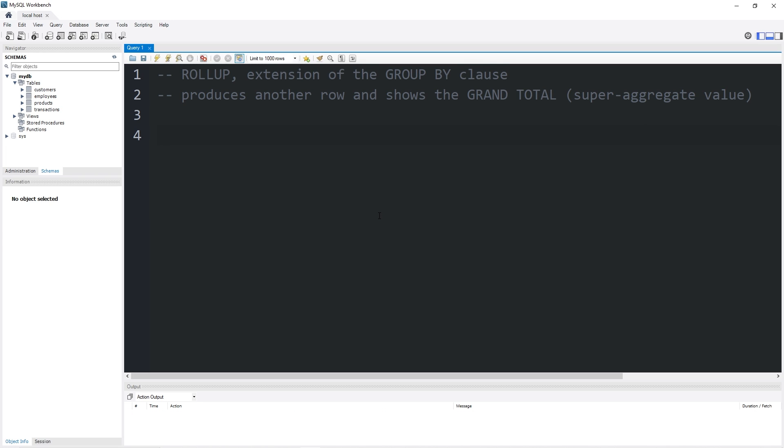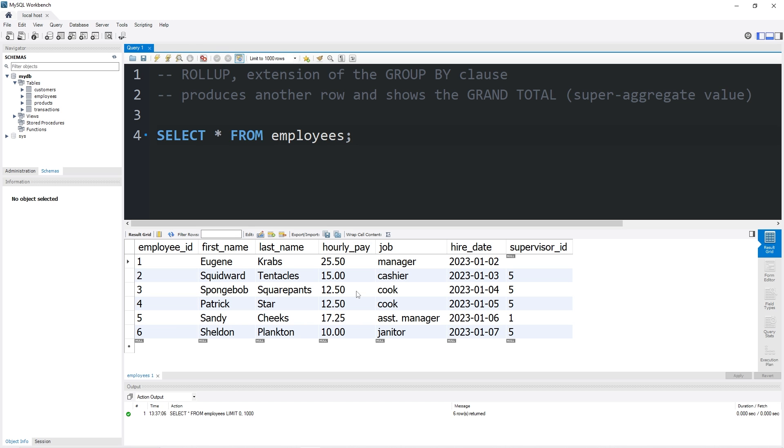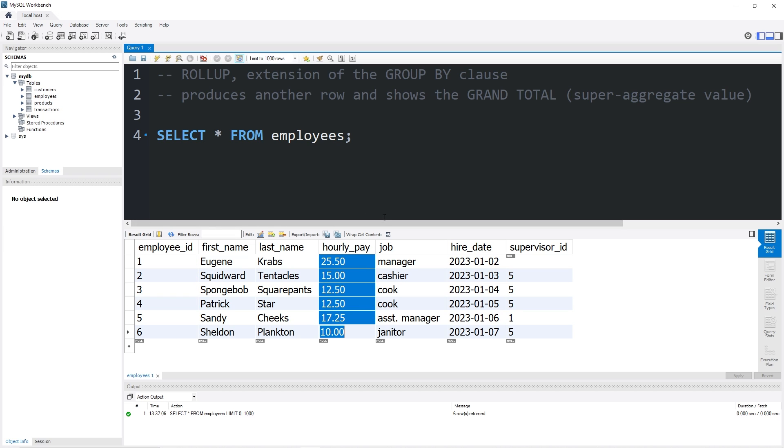One last example. Let's select our employees table. Select all from employees. We will group all of these employees by their employee ID, then display a rollup of all the hourly pay. As a business, how much are we spending on all of our employees per hour?